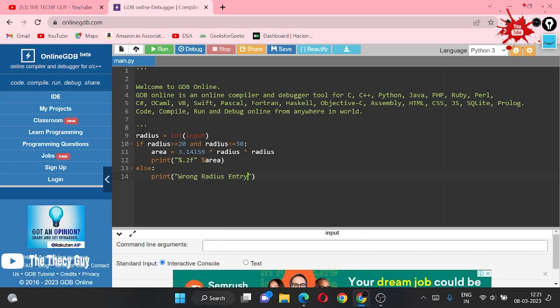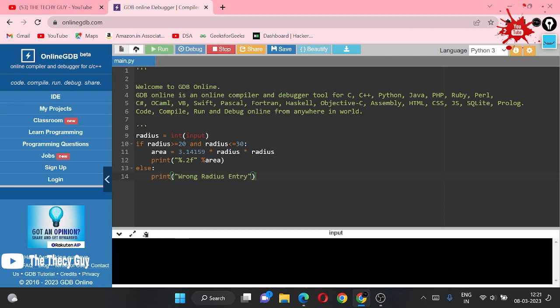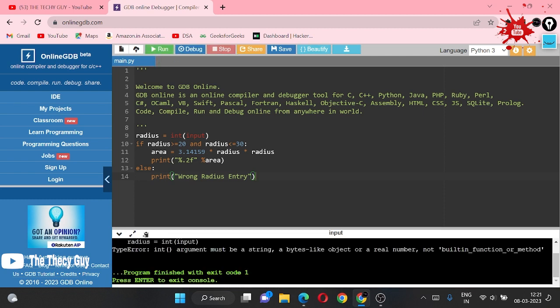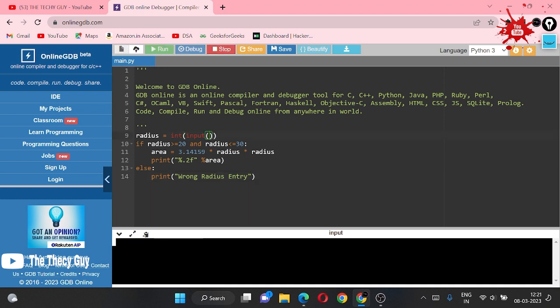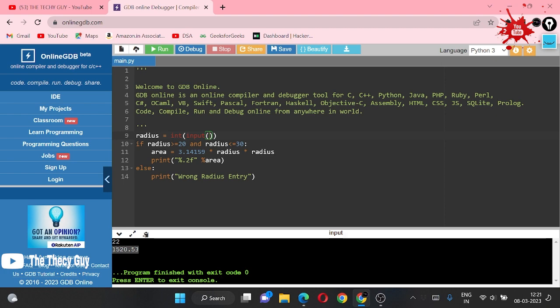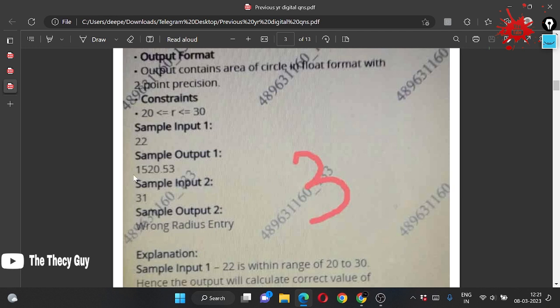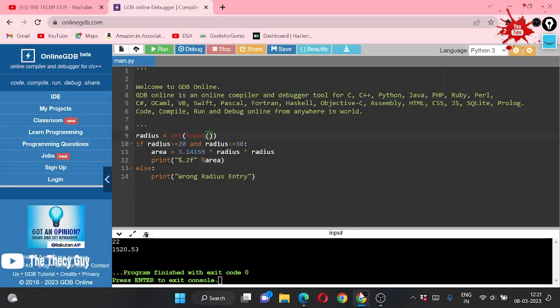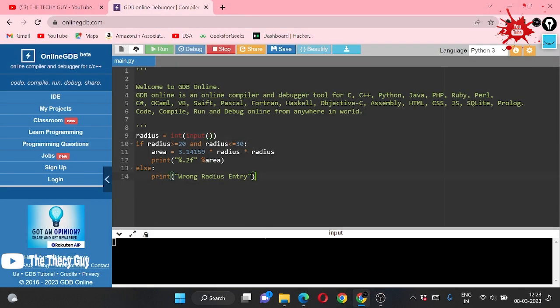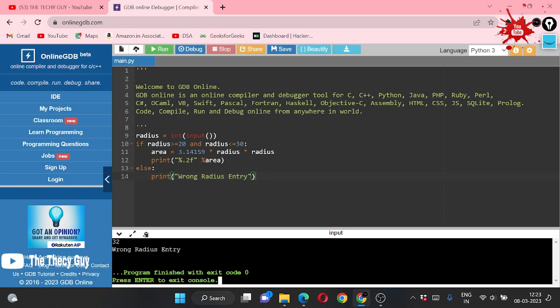One more thing: we are printing wrong radius entry. Let me run this and check. Okay, here I mistakenly used dot instead of comma, so I got an error. For first input we have 22. Let's run this and we are getting 1520.53, and we are getting our answer as mentioned: 1520.53.